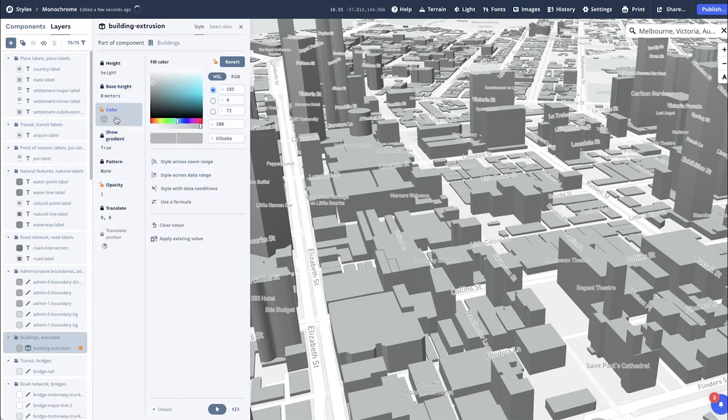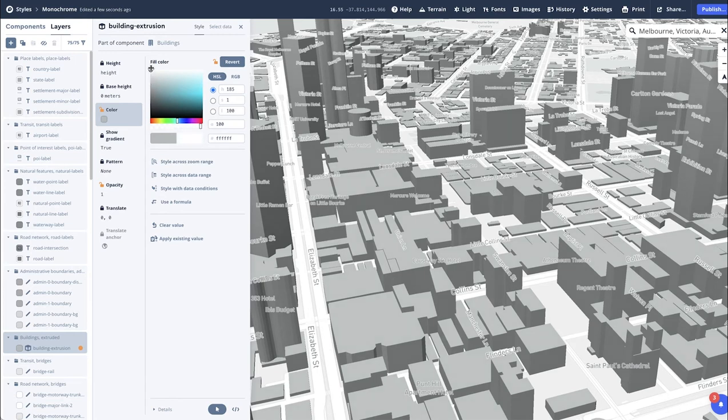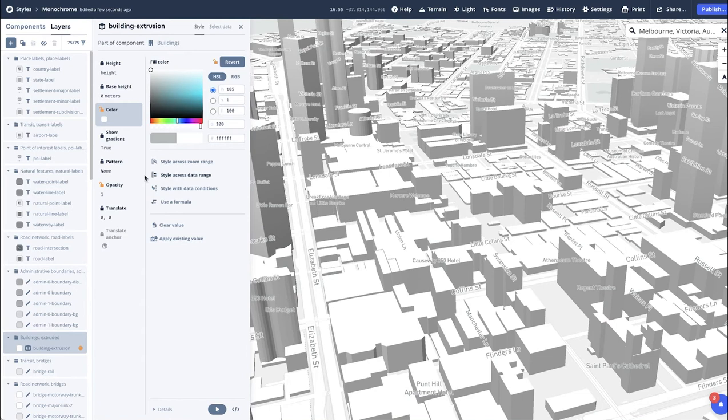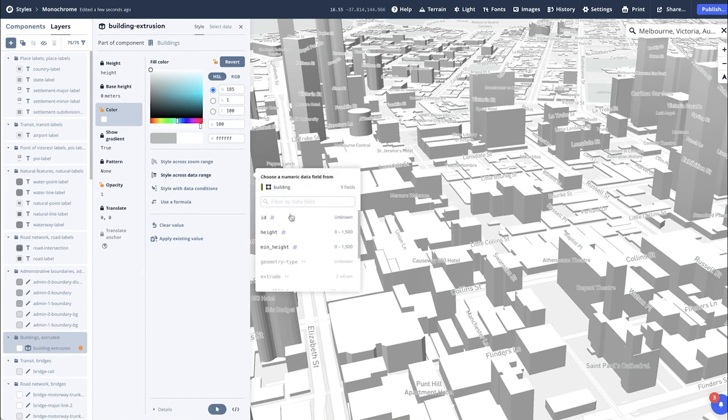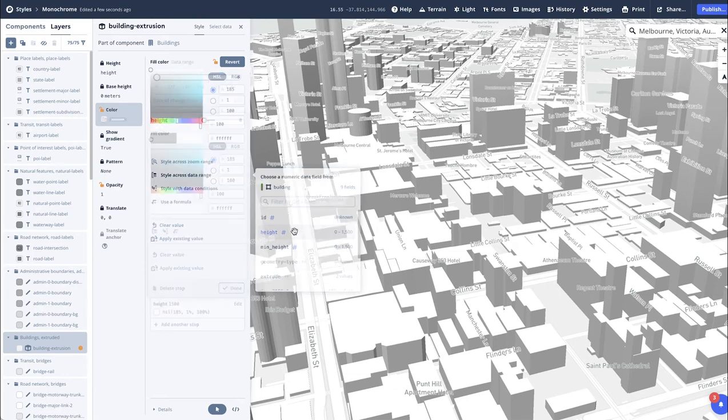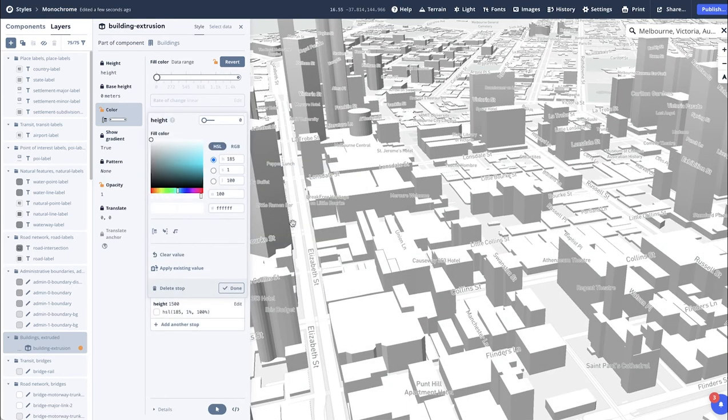Now with the colors, I want to show different colors for different heights to represent the buildings. So at 0, we're going to keep it as white. Select the style across data range, then height. Now as we want to represent it in increments of height, we'll keep the first one at 0, which is our base. Selecting Done.